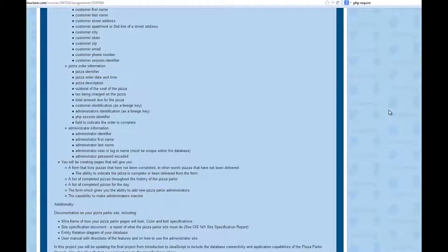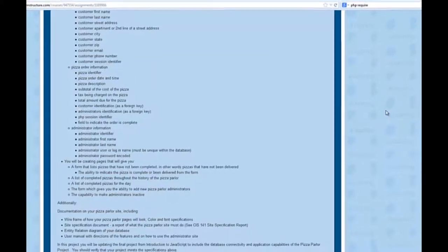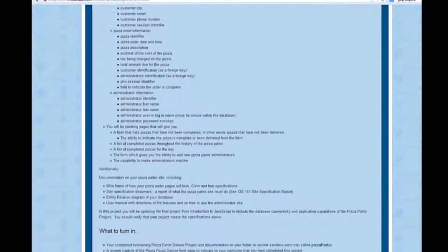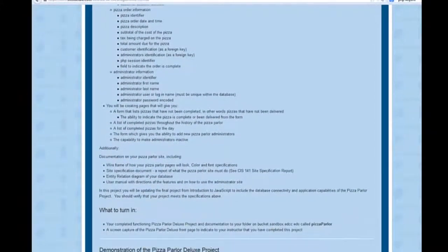And in this form, you will be able to indicate that the pizza is now complete or has been delivered. A list of the completed pizzas throughout the history of the pizza parlor. A list of completed pizzas for a single day, the day that you're running the form. A form that gives you the ability to add to a pizza parlor administrators, those that can check off that a pizza has been done. And the capability to make these administrators inactive.